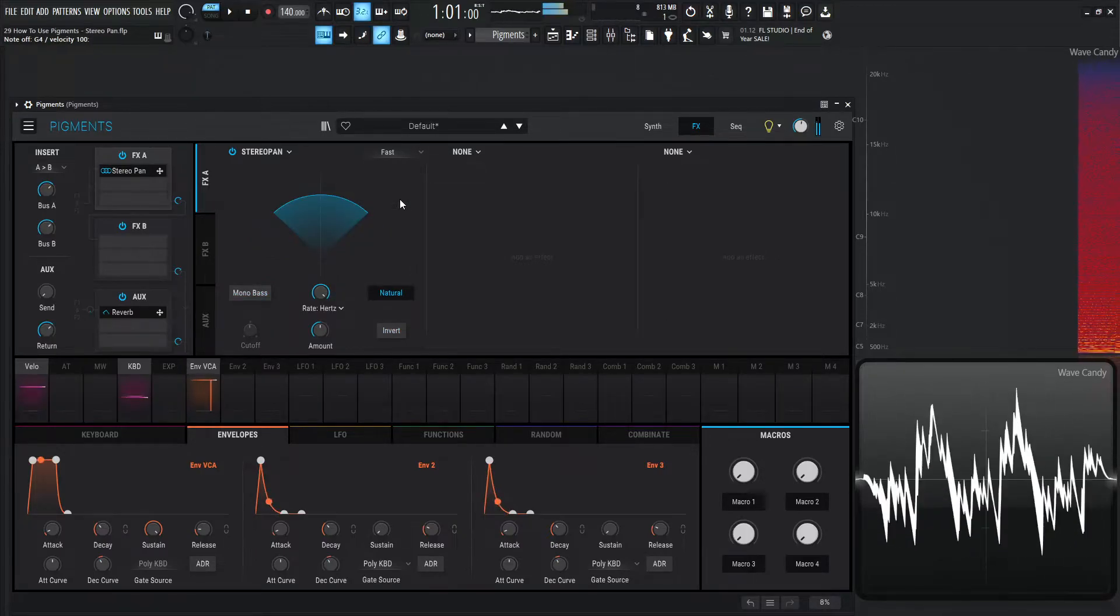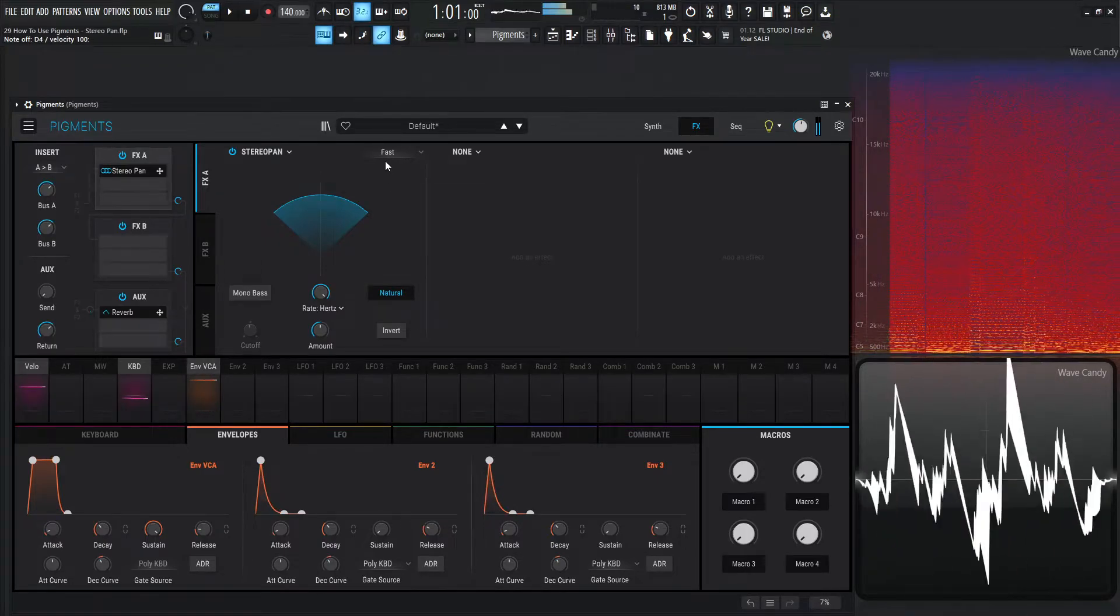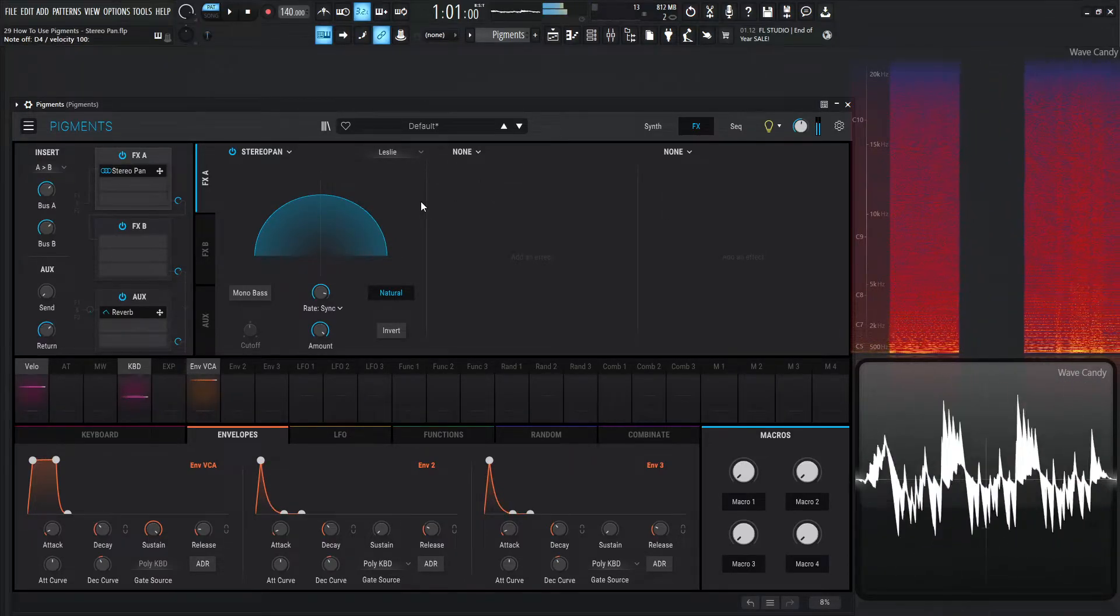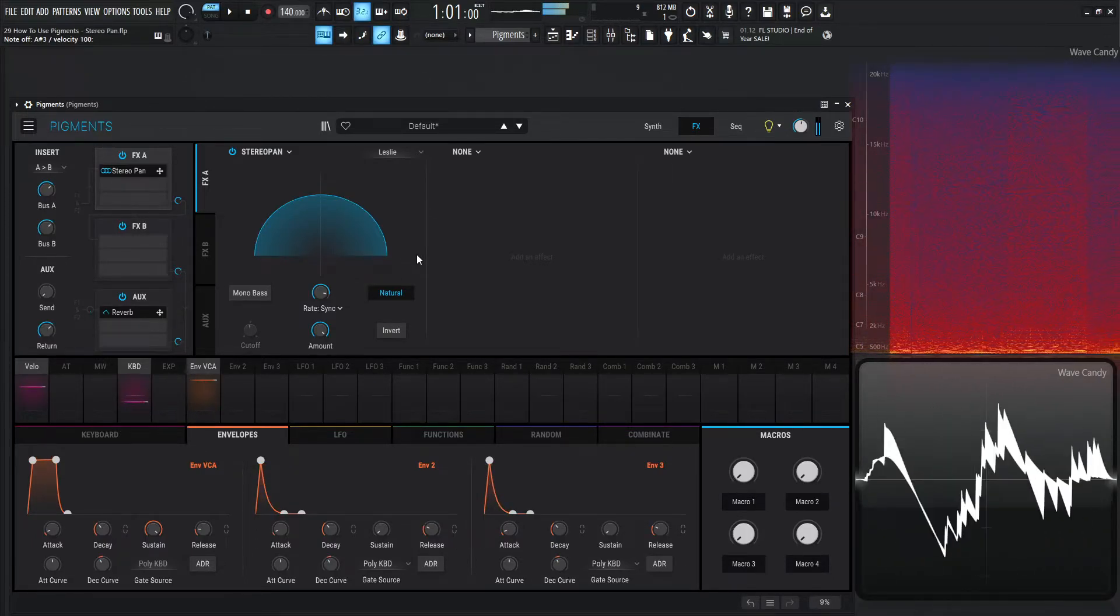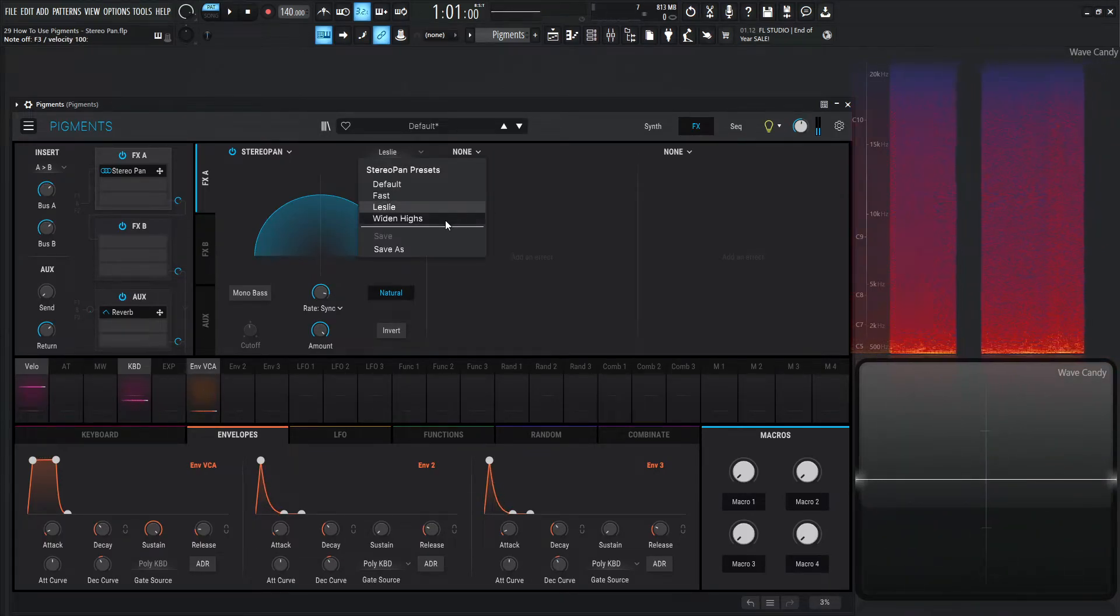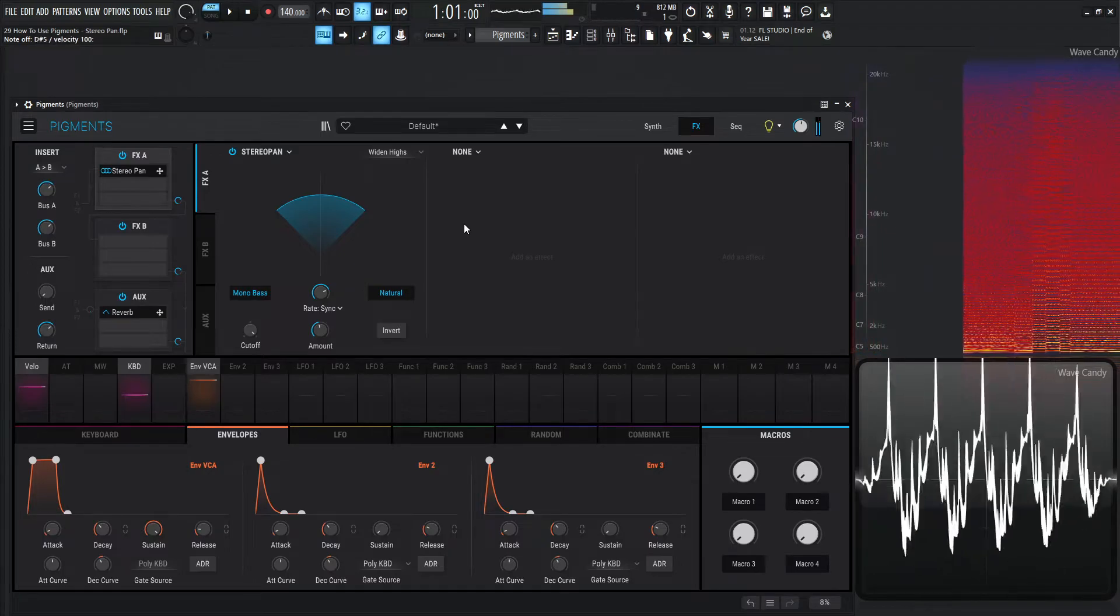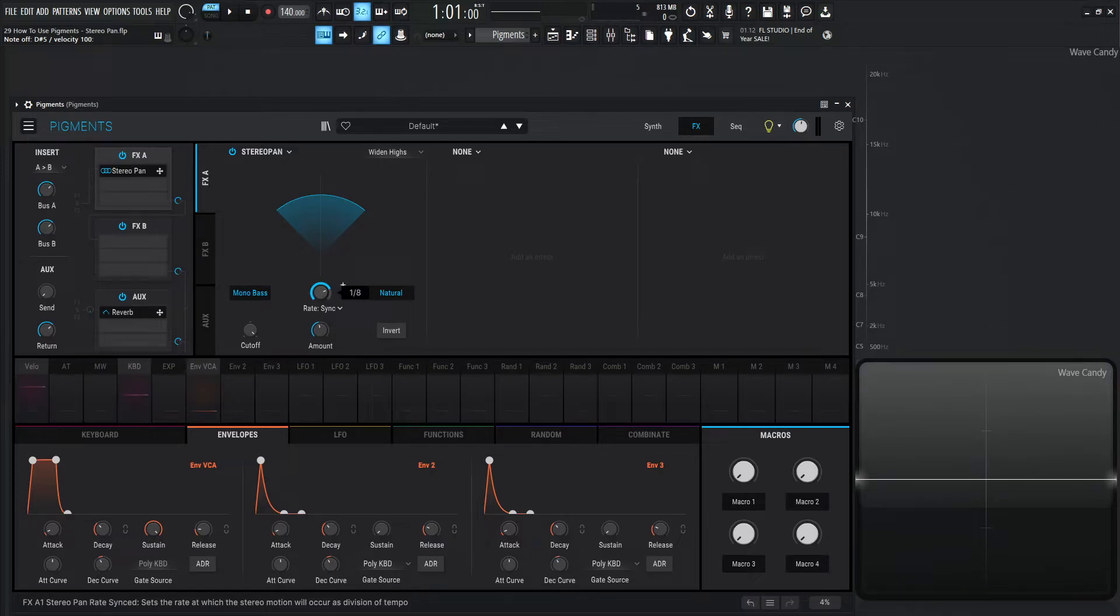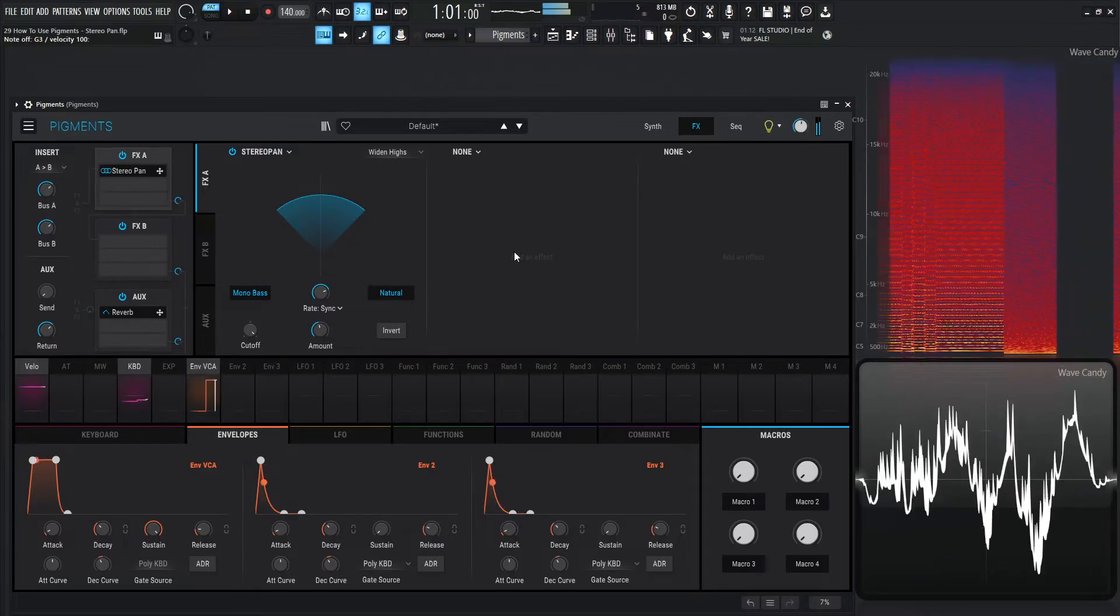And then over here we have Leslie. That's actually a very cool effect right there. And last but not least, we have Widen Highs. As you can tell, they enabled the mono bass, put this all the way up at 200, and then made the amount not too wide but a decent amount to kind of move those highs. Kept it on natural, and the sync looks like it's at one over eight. So very cool right there.